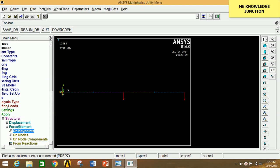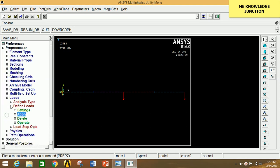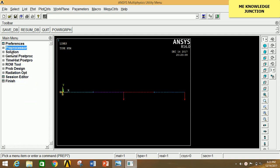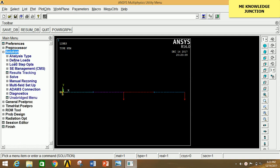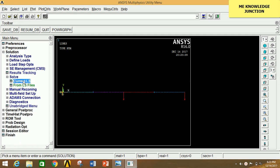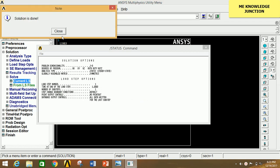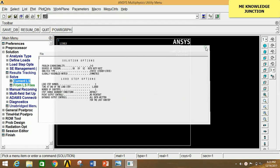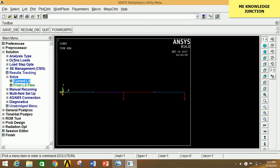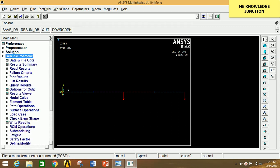Minimize everything and go to Solution, click on Solve, click on Current LS, and click OK. The solution is now complete. Close these windows and minimize Solution. Go to General Post Processor. To draw the SFD and BMD, click on Element Table, then click on Define Table.